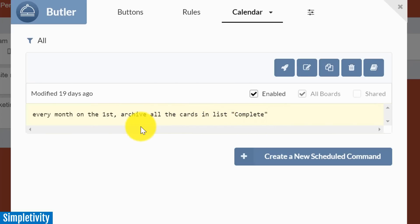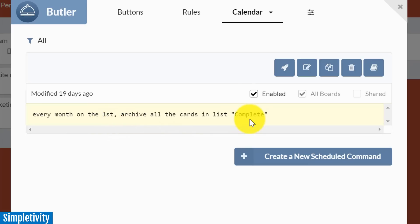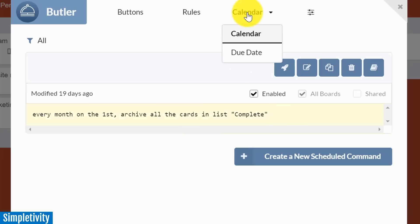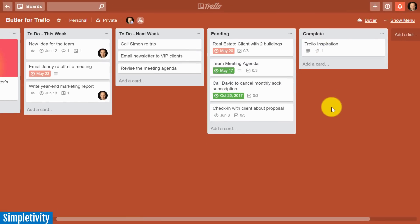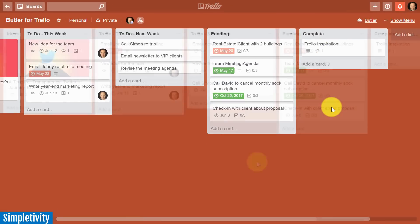Now I can get much more granular if I want. I don't have to do it monthly. I could do it at the end of every day or maybe every Sunday night, and I could have this apply to multiple or have different triggers for different lists. But using Butler to schedule certain tasks at a regular interval is a fantastic way to keep your Trello board neat and tidy.